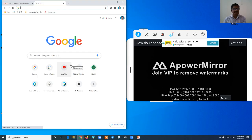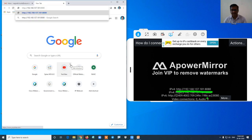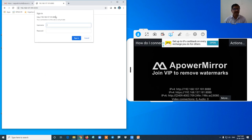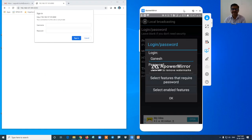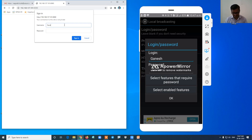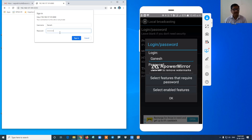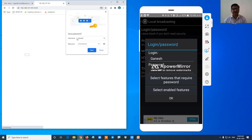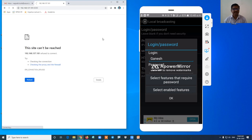Now on the PC I have opened the browser. I will put the address in the browser and it will ask for the ID and password. My ID is Ganesh — I will enter Ganesh and the password, then sign in. After signing in, I will maximize the screen.